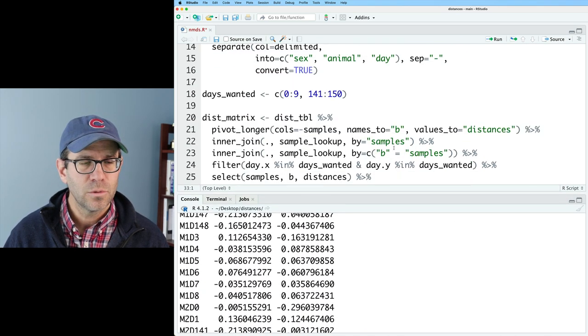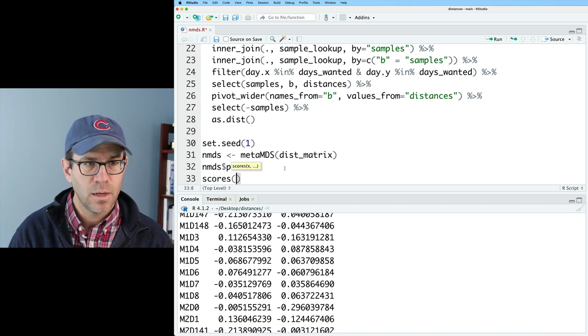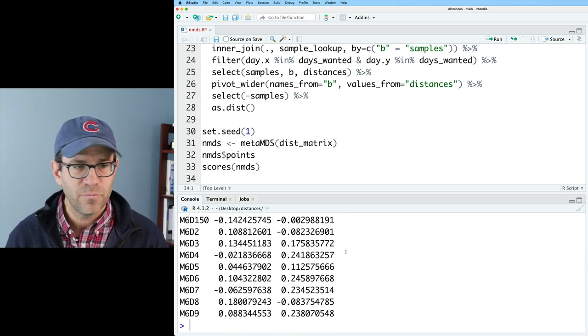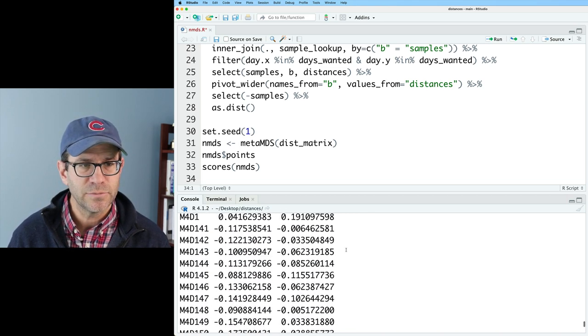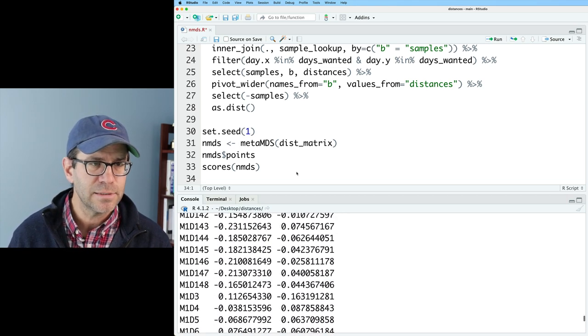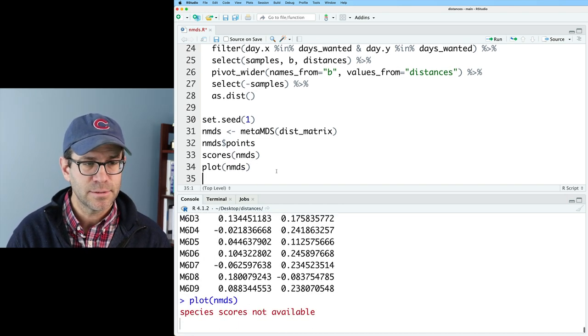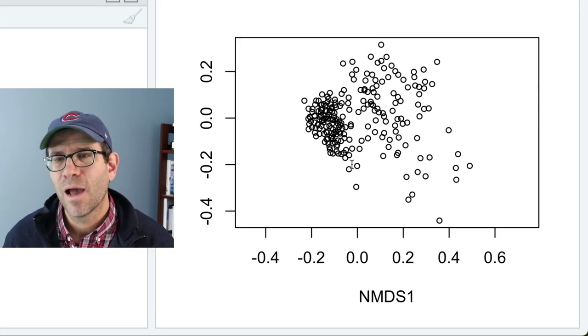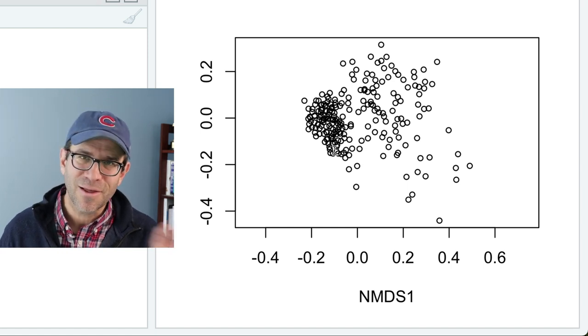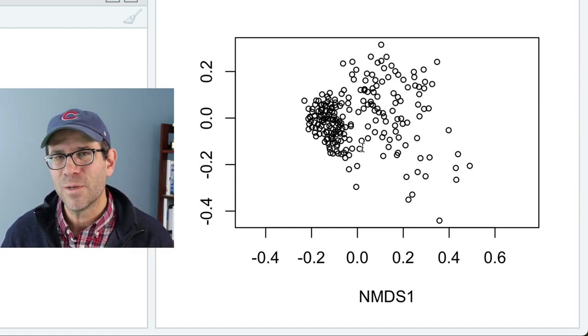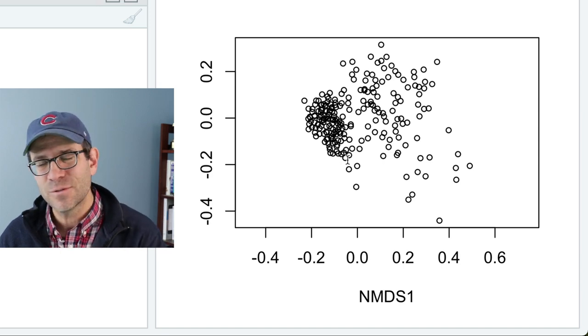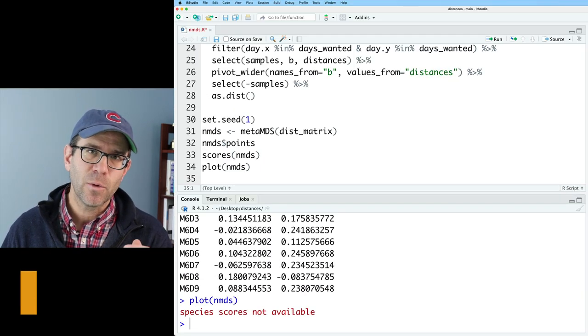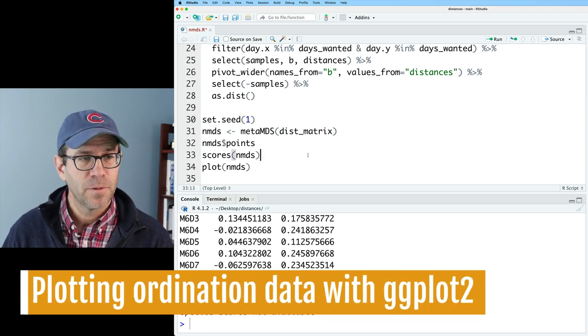There's also a function that you could use called scores NMDS, and this is a function from vegan that gives you the positions of all the points in the two different axes. We could also do plot NMDS, and this will then give you the ordination in base R graphics, kind of like what we saw the other day when we did this with PCOA. So what I want to do is instead of using base R to visualize the data, let's see how we go ahead and make this using ggplot2.